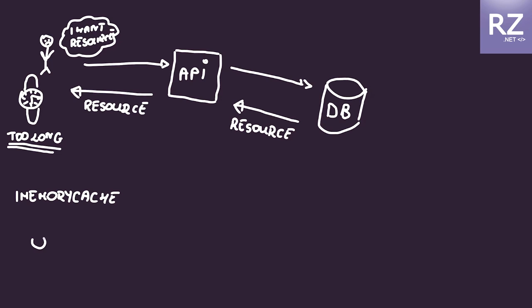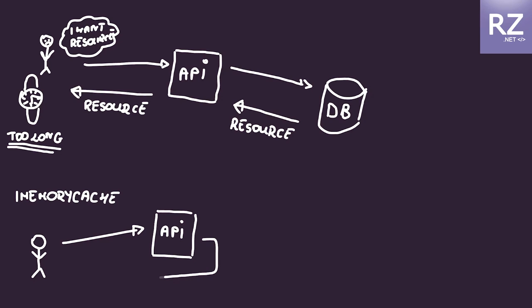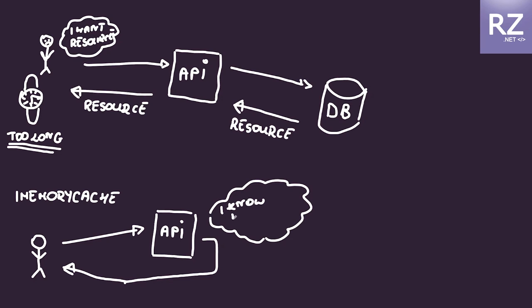So we can increase the performance by using the caching mechanism. The caching mechanism works in the manner that based on the specific cache key, it could be whatever, but in that case it will be the city name.